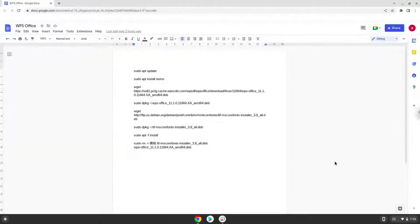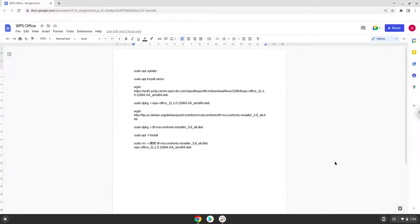Hello. Today we are looking at how to install WPS Office 2019 on a Chromebook.